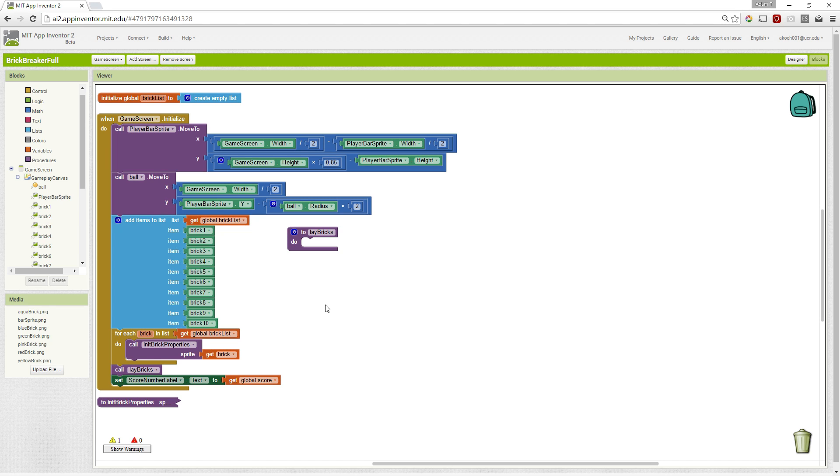In this series of videos, we've been building an app that's similar to Brick Breaker. And in this video specifically, we're going to go over laying the bricks on the screen when it's initialized, the gameplay screen.